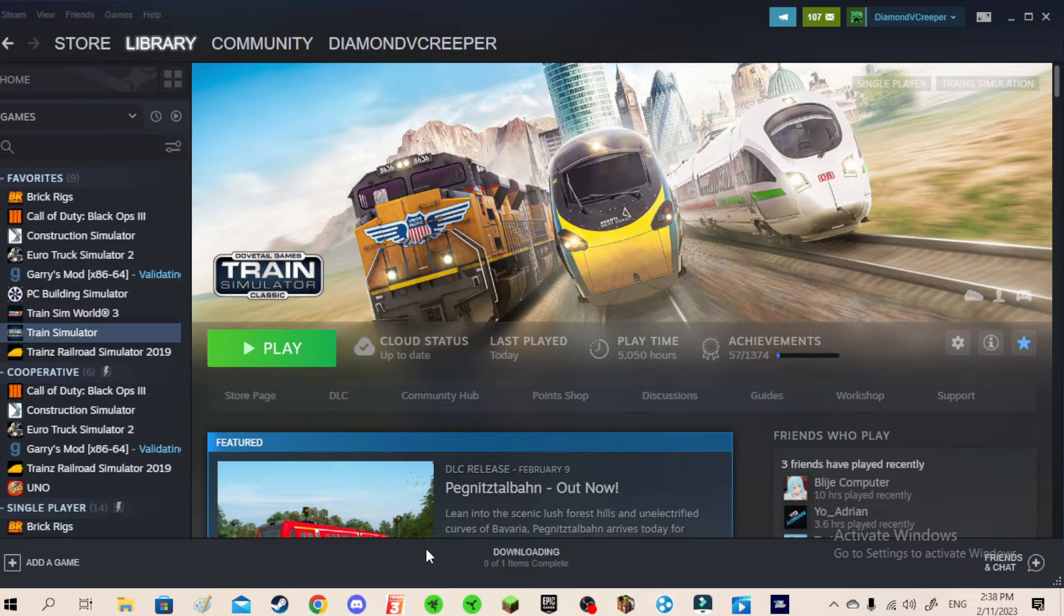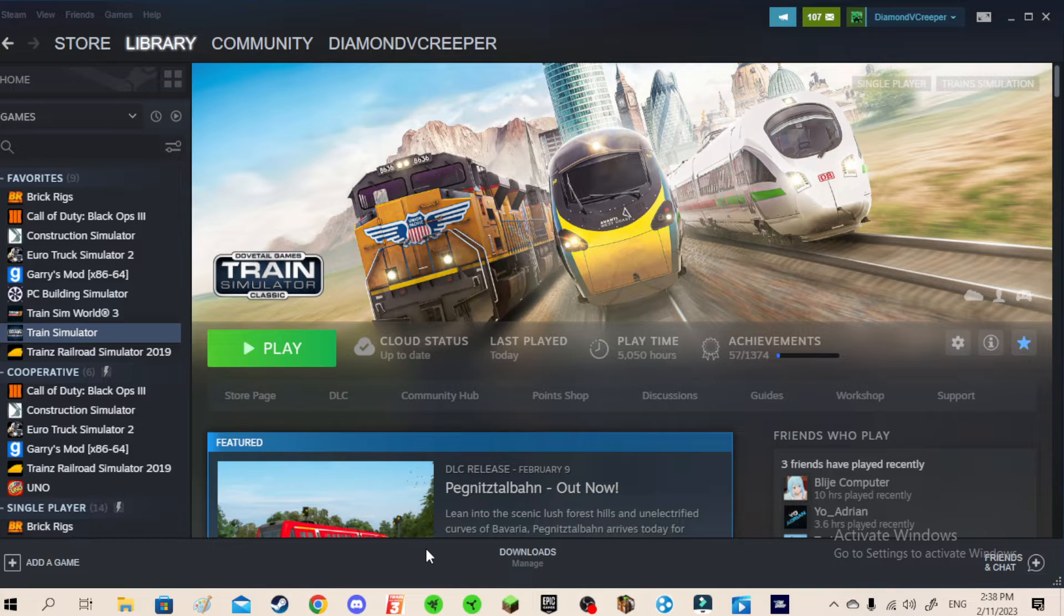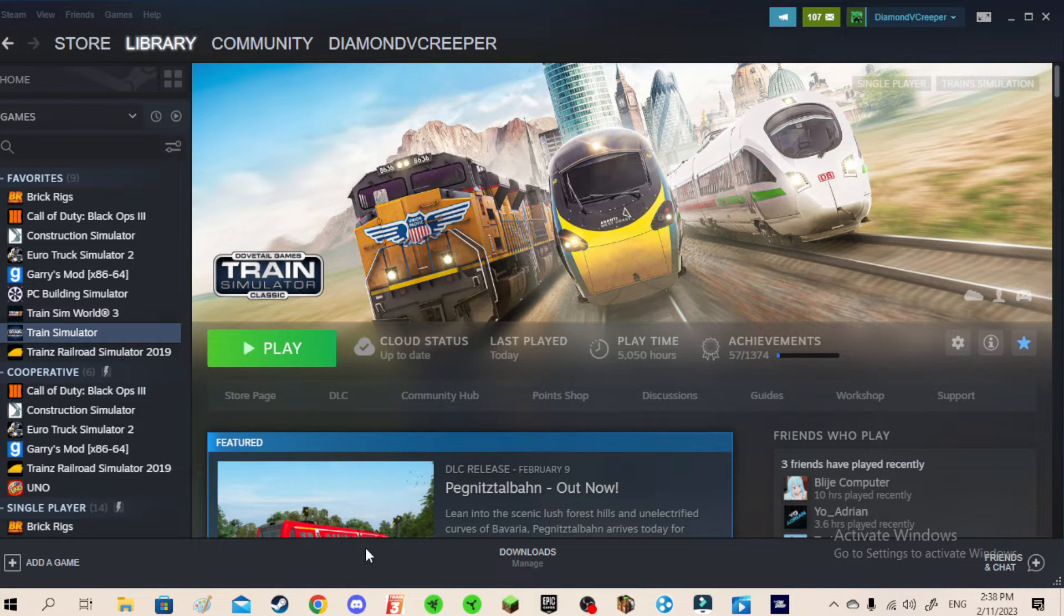So first off, fix number one. Every time if you wanted to play the game, play Train Simulator, and you waited on the loading screen, it just immediately crashed. There is a way to fix this. First of all, open File Explorer.